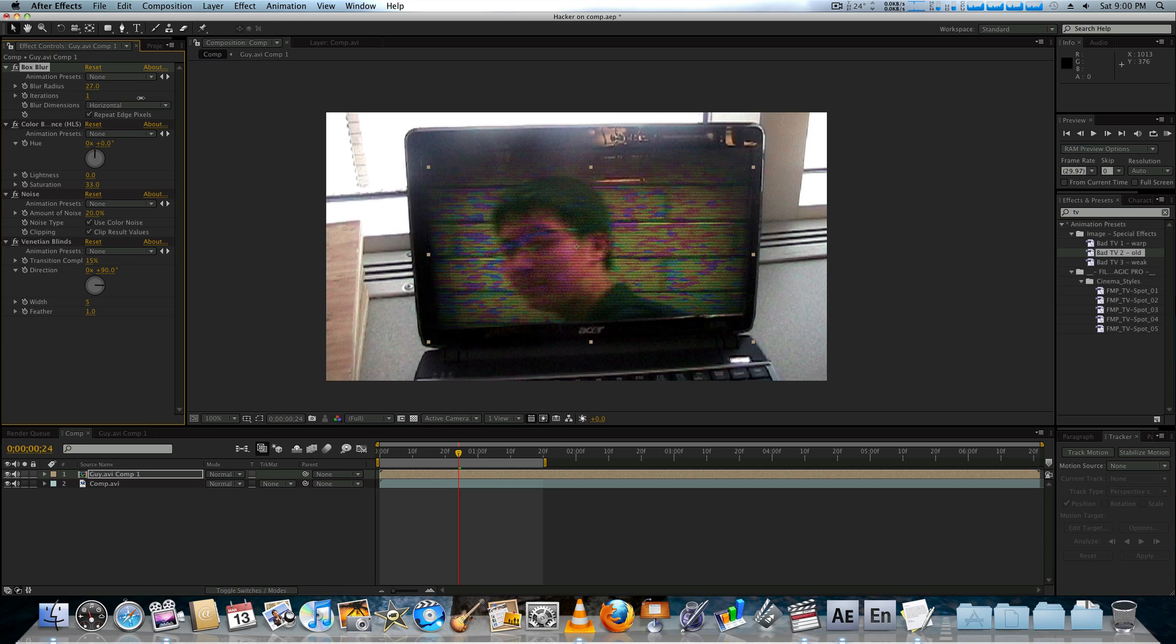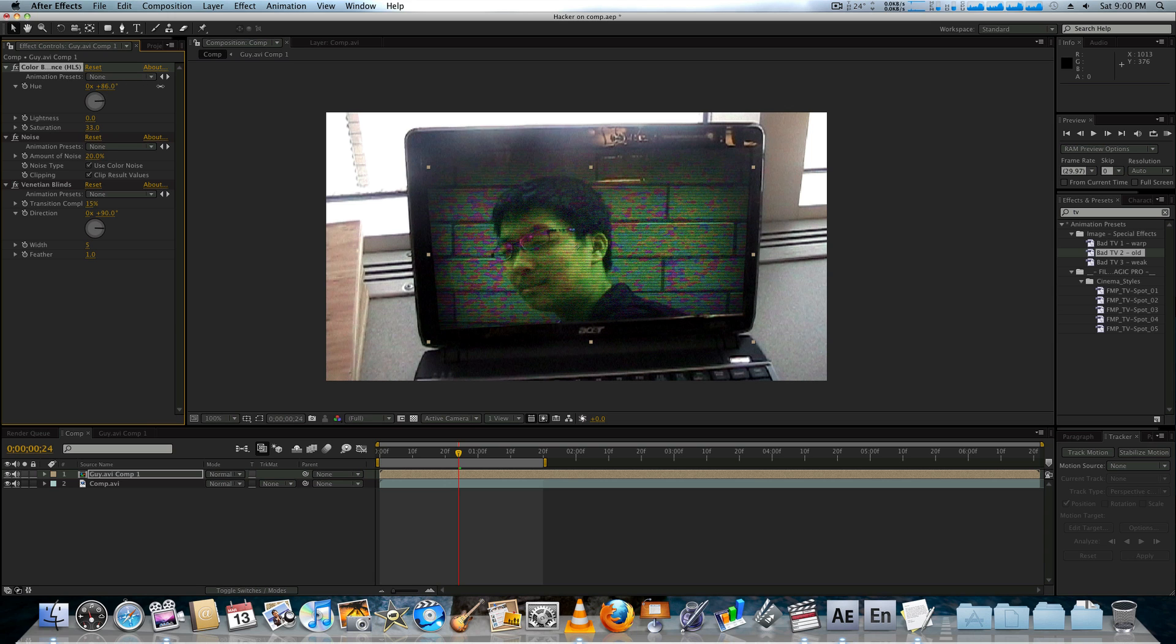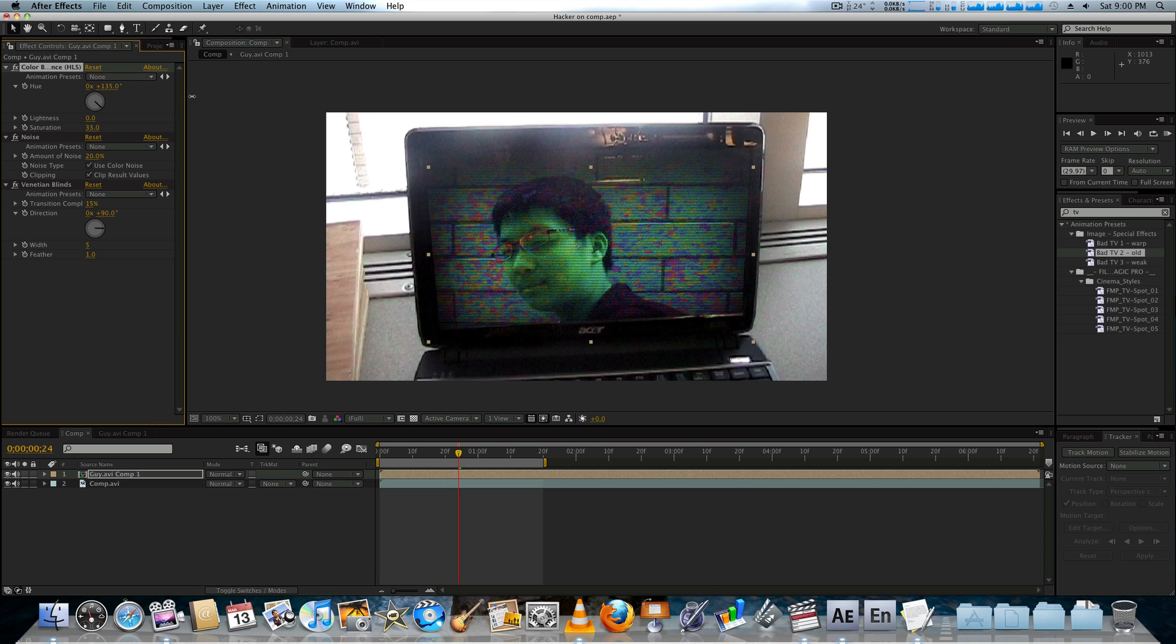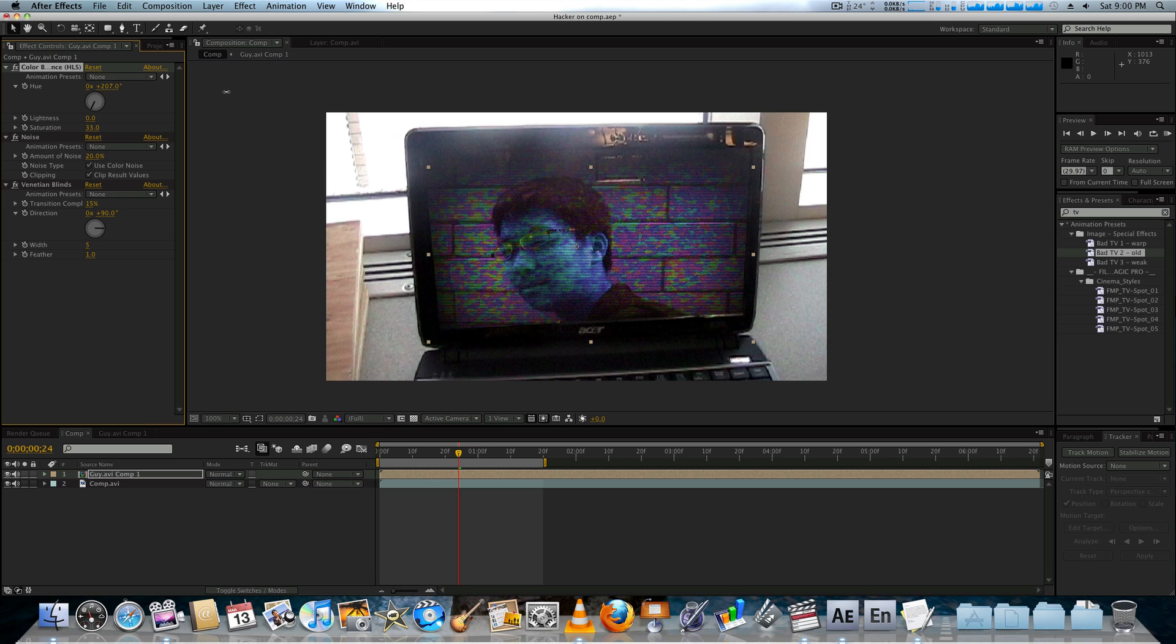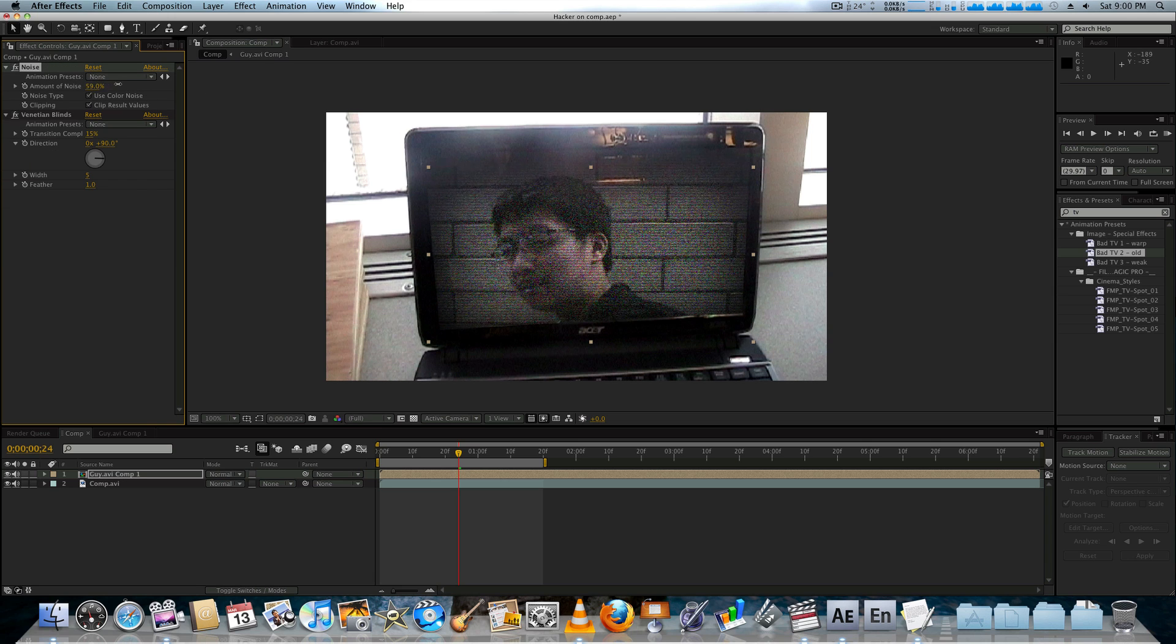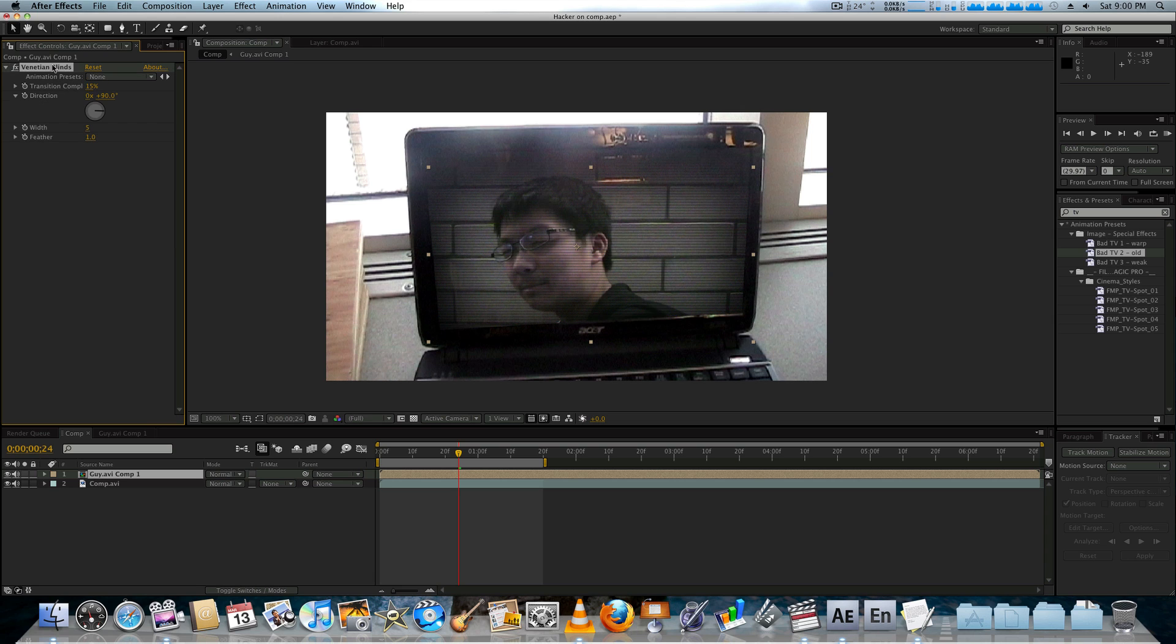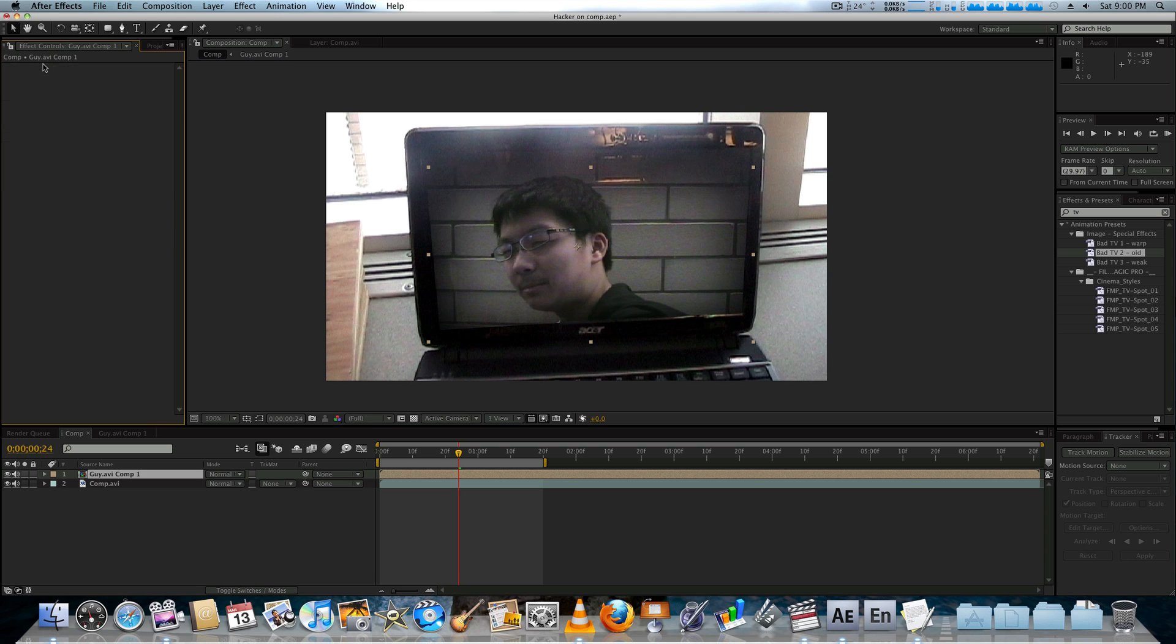You could keyframe that to make it look like it's phasing out. That'd be cool. So we have the color balance again, which you can adjust as you like. Kind of like a Game Boy color screen now. Then we have our noise again. That doesn't matter much. And then the Venetian blinds again.